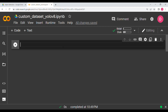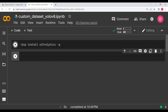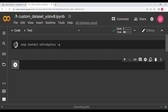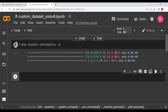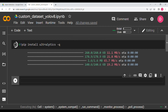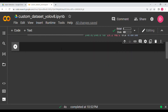The first thing you need to do is pip install ultralytics, passing the -q flag. Run this and it will take some time to download the YOLO model and related components.